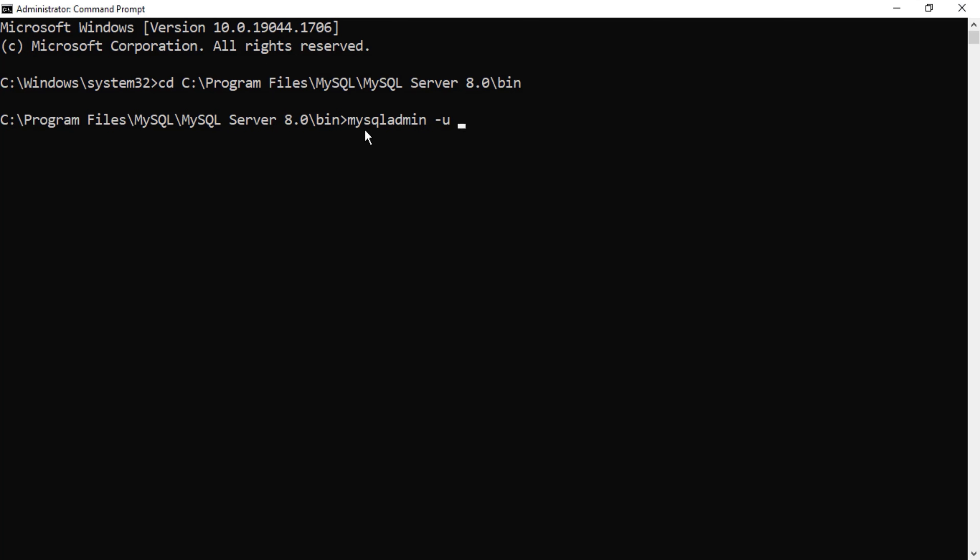Nothing but user and what is the username? Root. And then minus p password and here provide the password whatever you want. So I'm just providing password as one two three and just hit enter. Now it is asking me my old password. Let me just hit enter button and see whether it works or not.